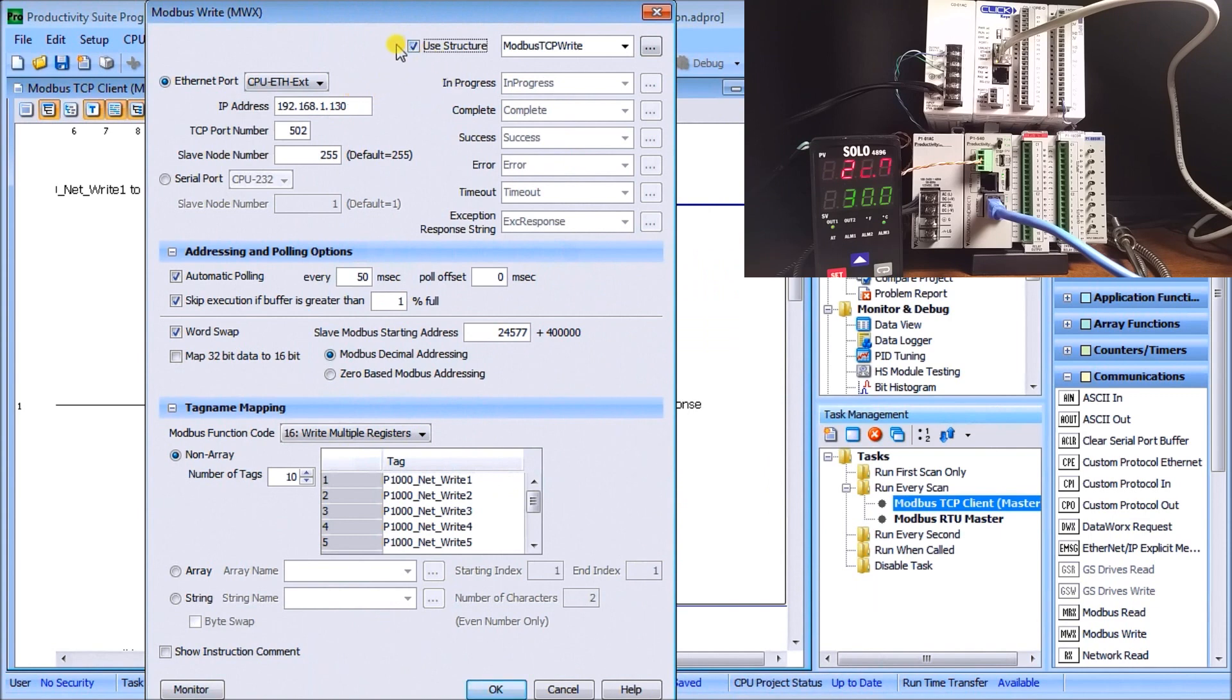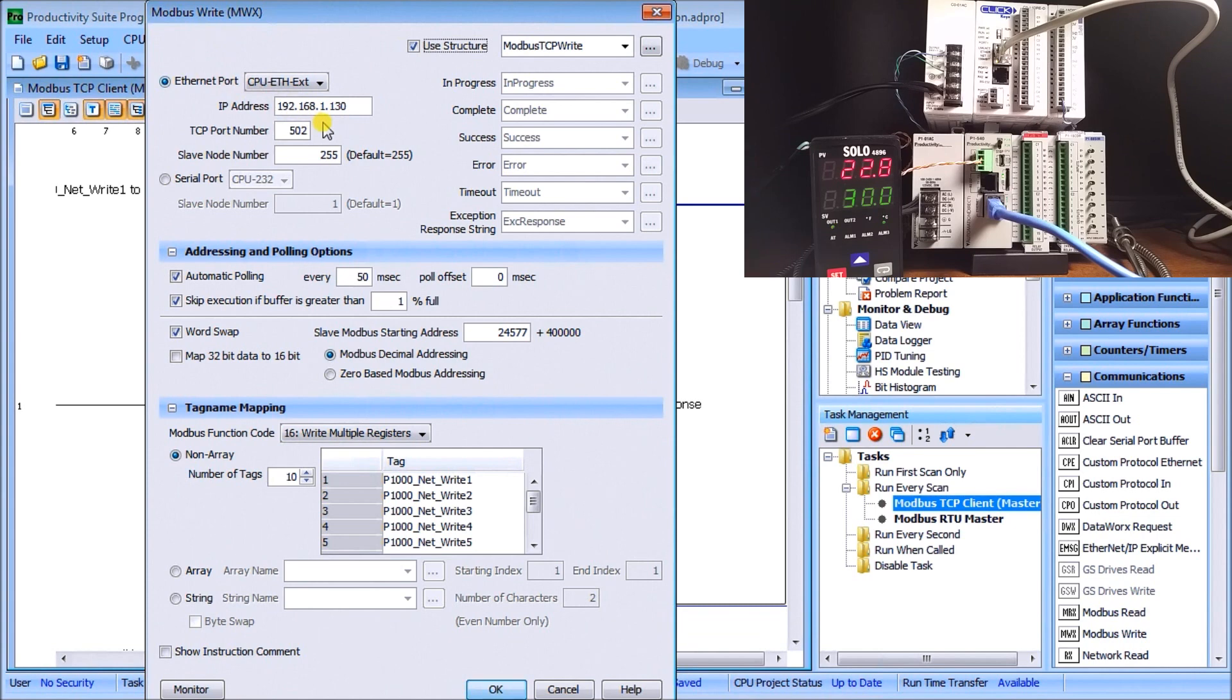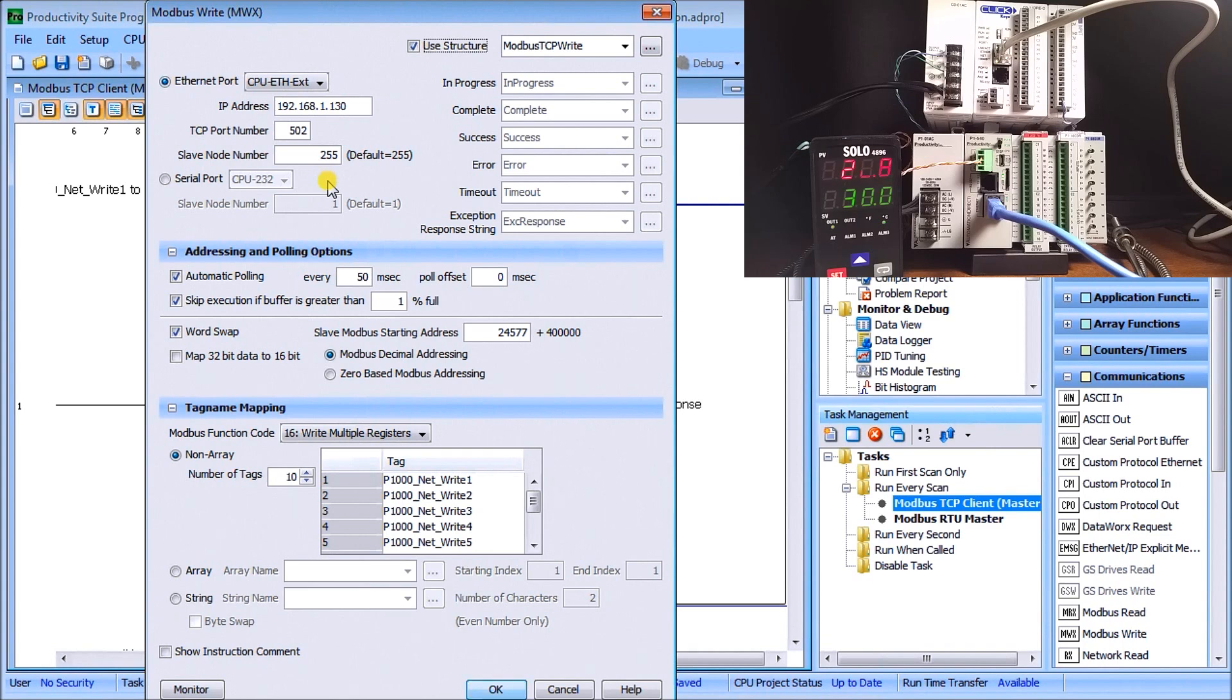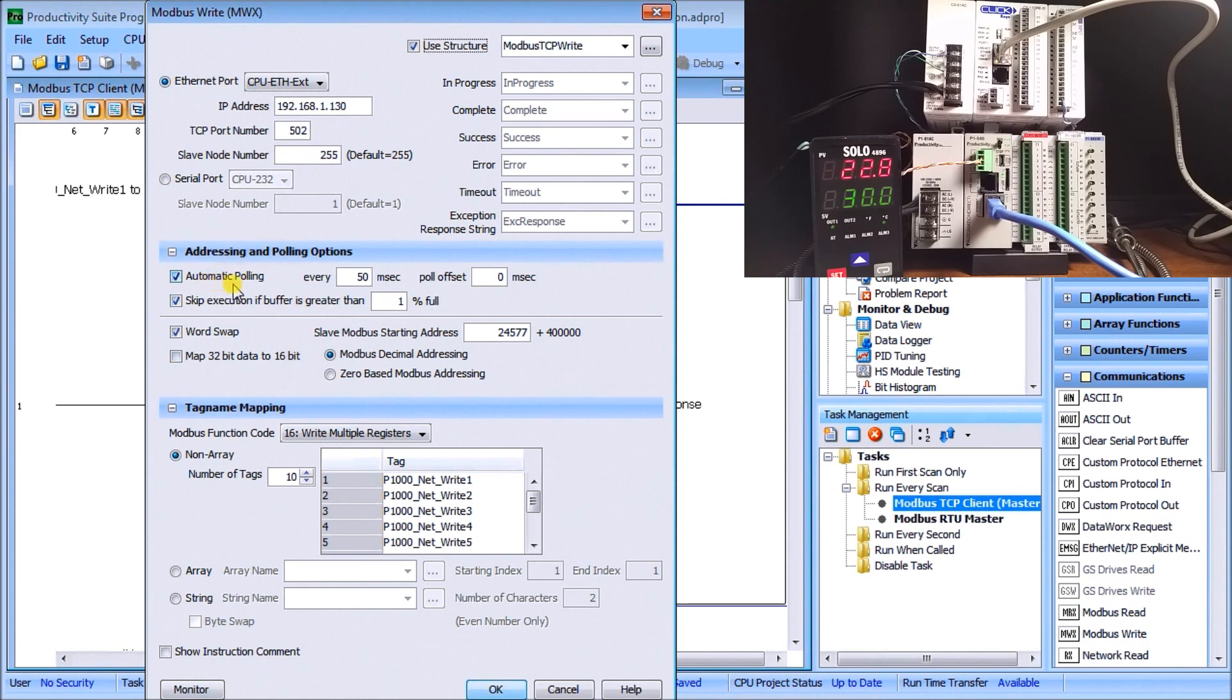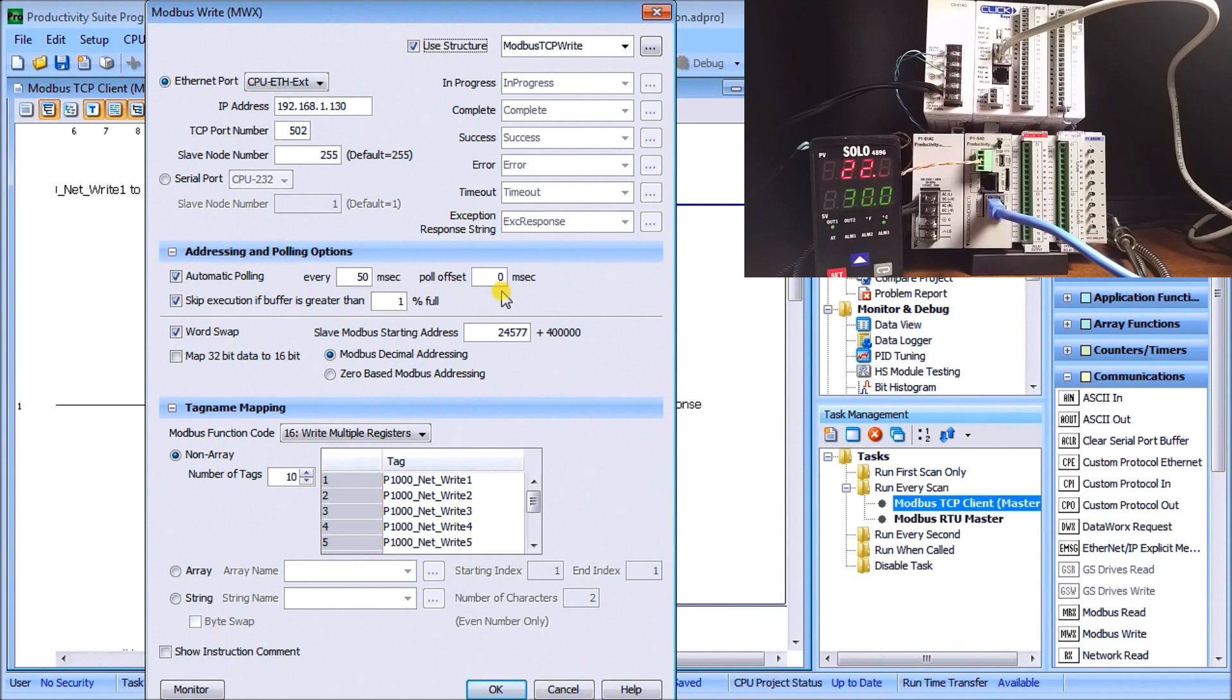What we're saying is we're using a structure and we're using our Ethernet port, and we're going to be talking to that address of the Click which is 192.168.1.130, the TCP port number which is 502, and the slave node number that we want to talk to. In this case, because we're talking Ethernet, it really doesn't matter because it's really going by the IP address. Then we go down here to the polling and we're saying automatic polling every 50 milliseconds with a poll offset of 0 milliseconds. What this means is as soon as it starts polling, it will automatically poll that device and then every 50 milliseconds after it keeps on going.